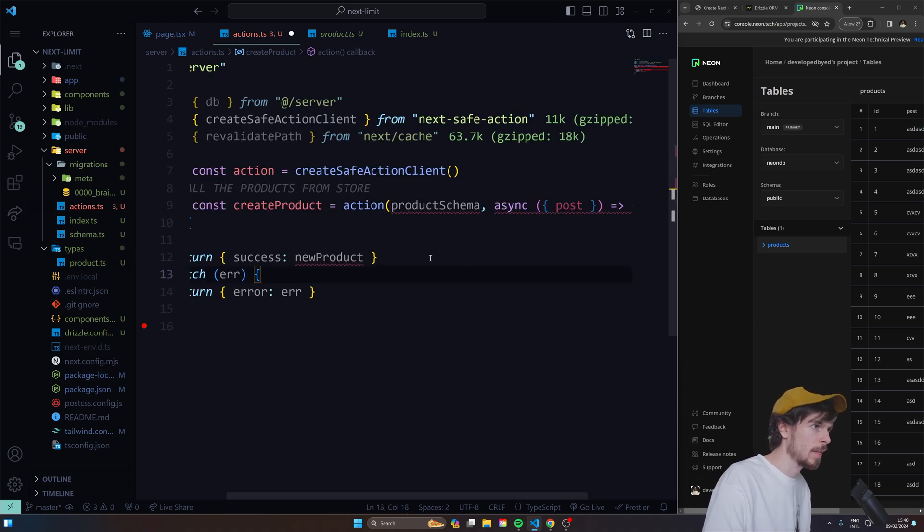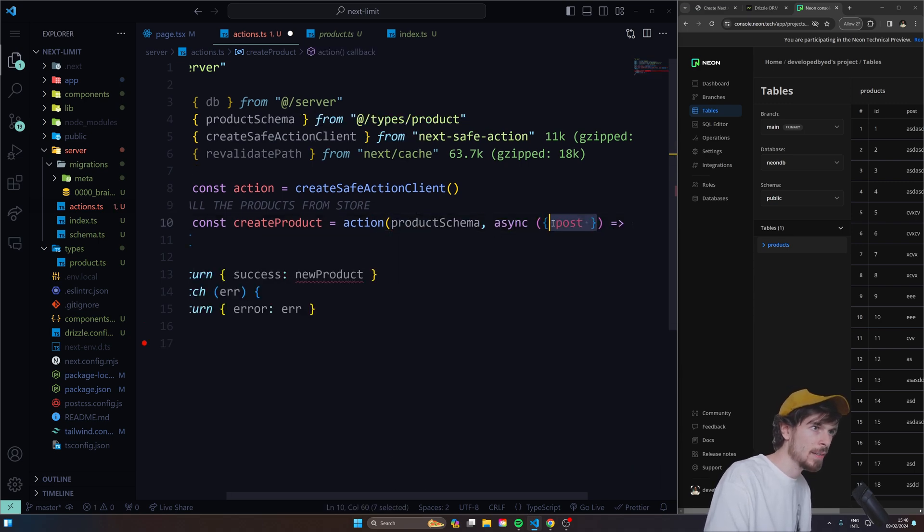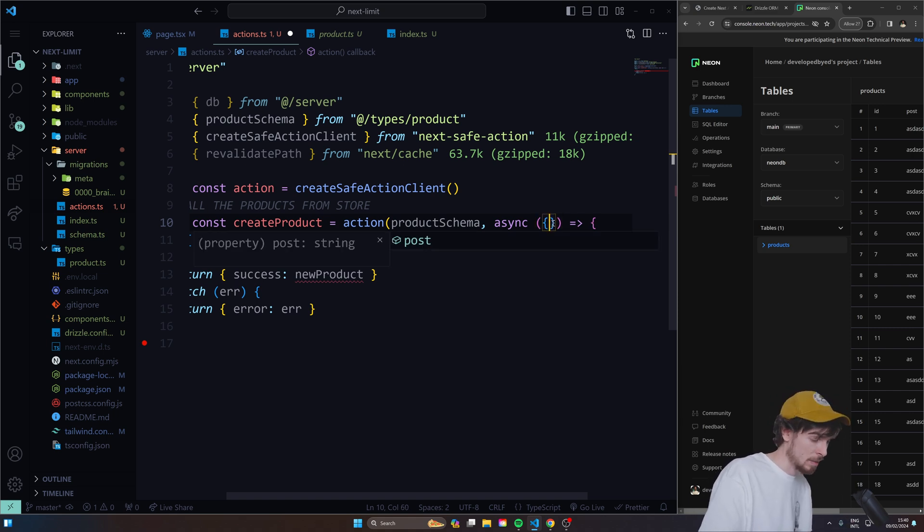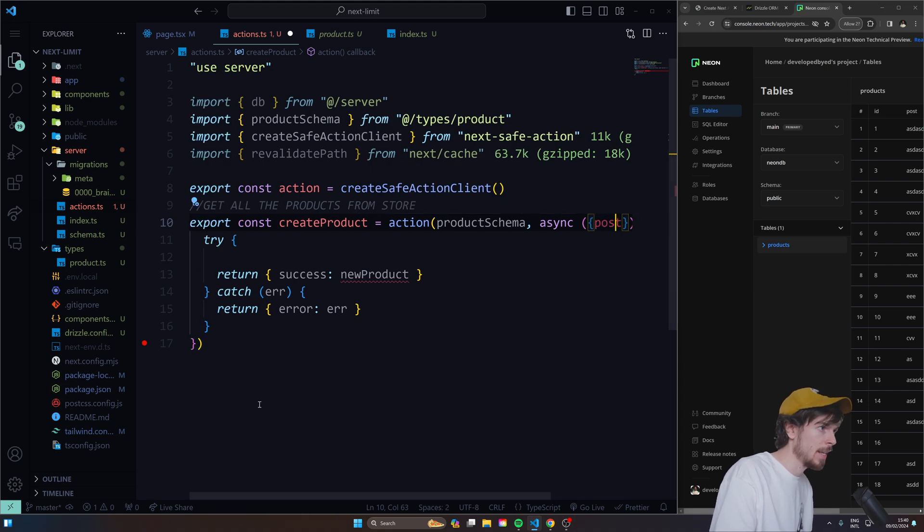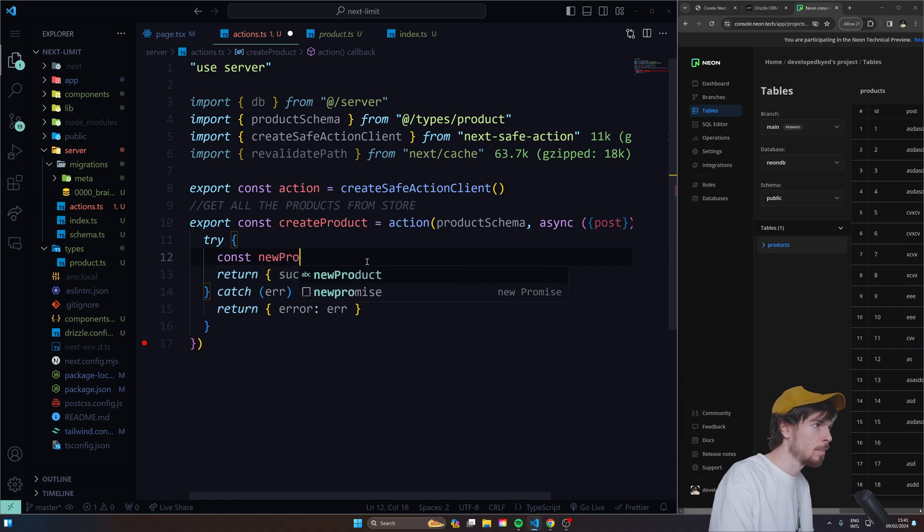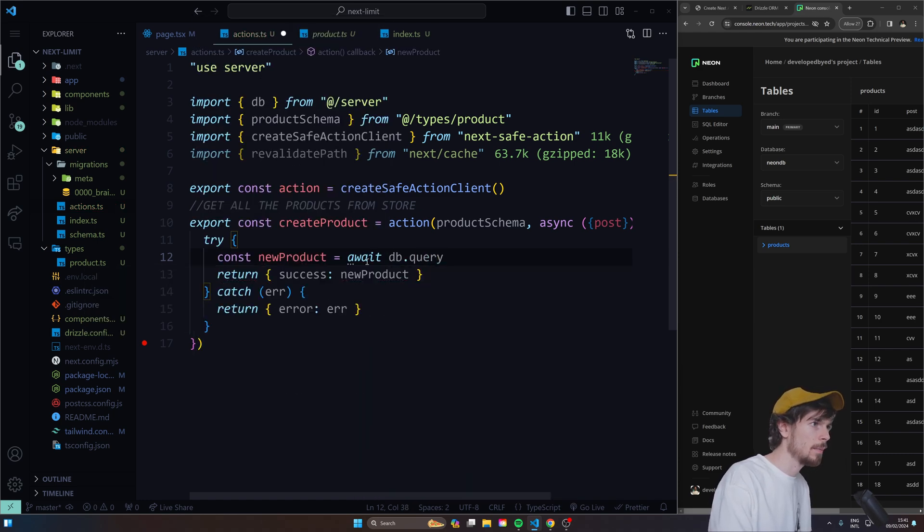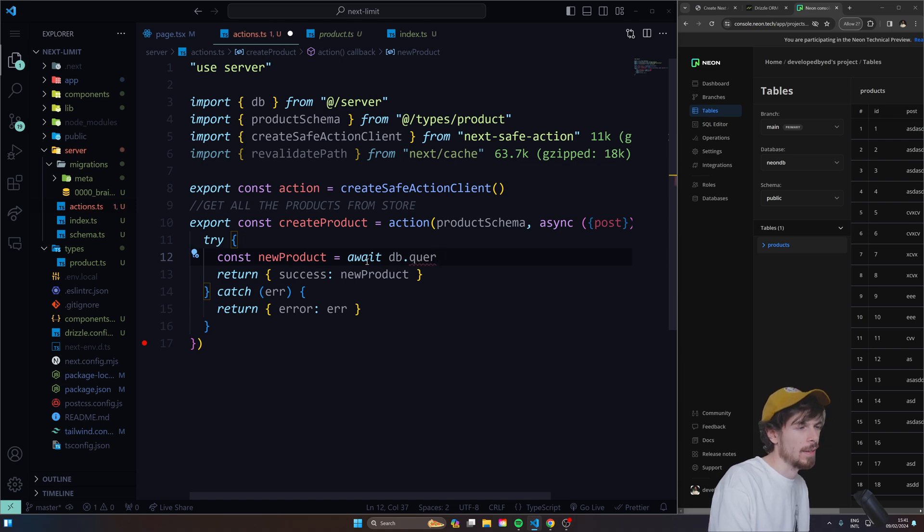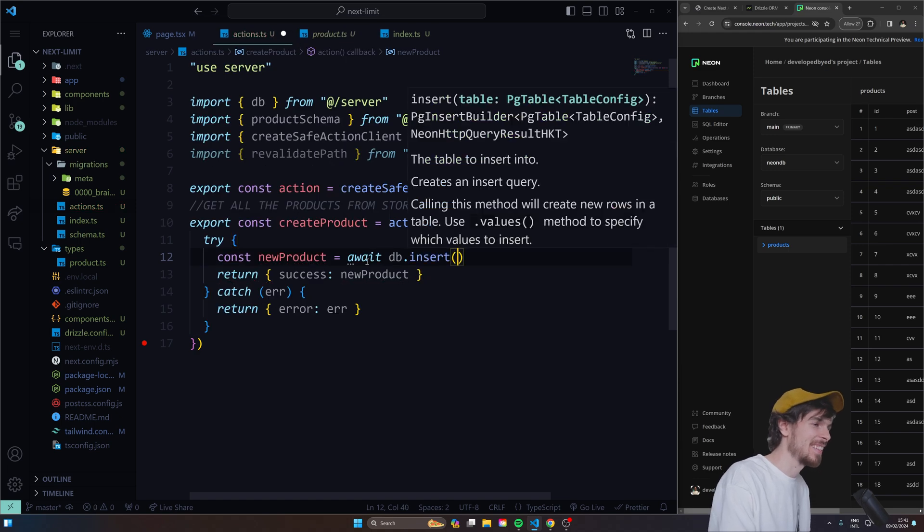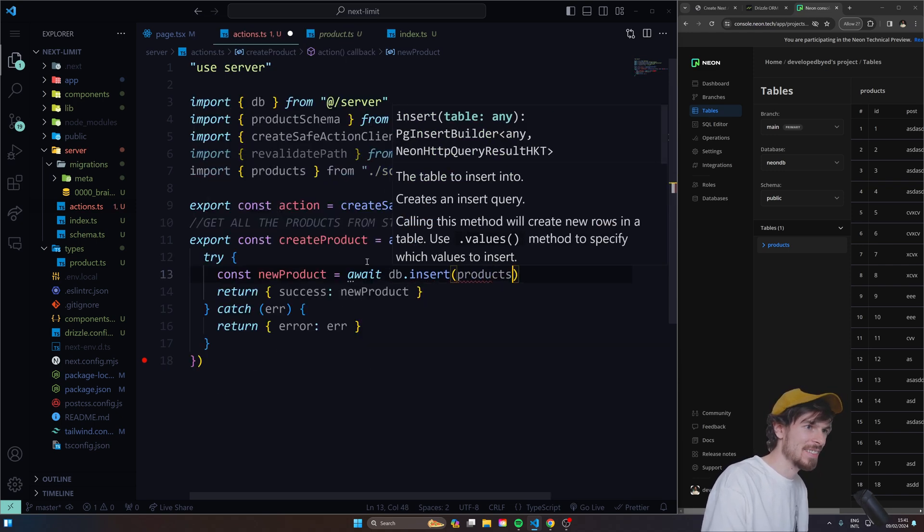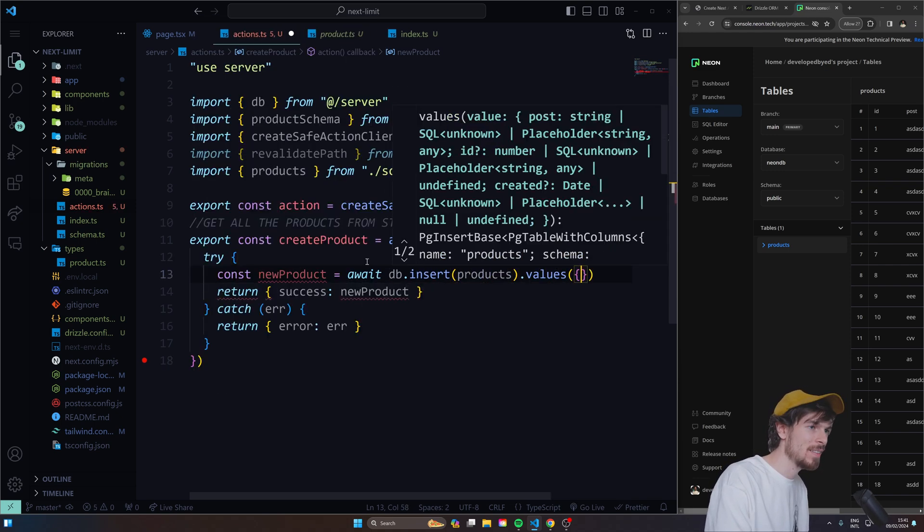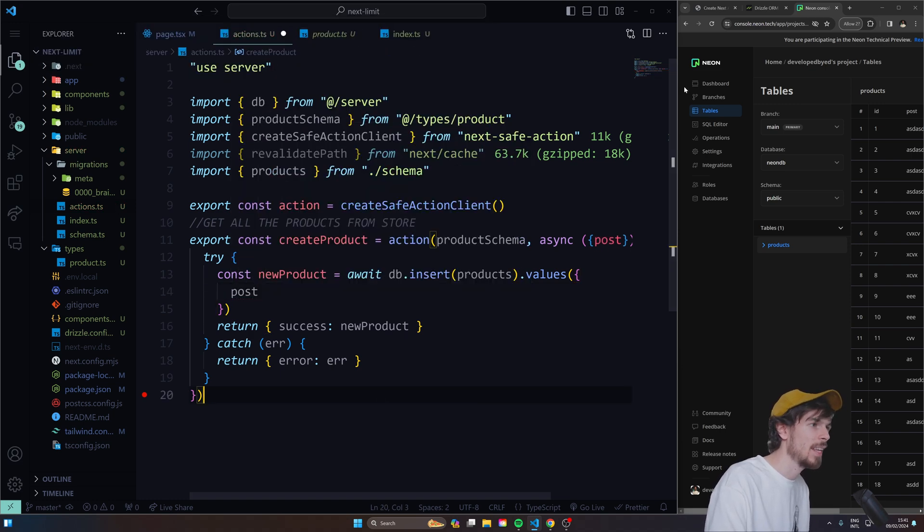So we just define it up here and then we create this product schema. I just added a product schema here, which is the Z object and the only required property here is going to be the post. But look how cool this is. We can import this product schema. And now here, the second parameter is basically just an asynchronous function. If I hit control space, boom, you can pull out the property that needs to be added. So now here, we can just define a new product and we'll say await db.insert into the products schema.